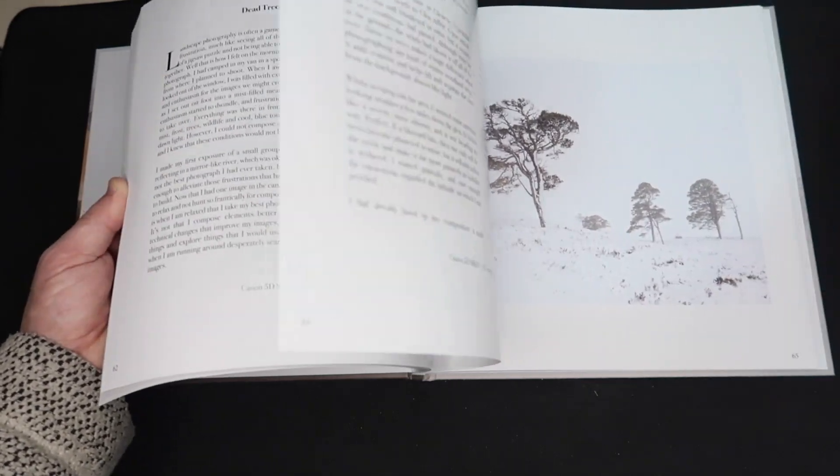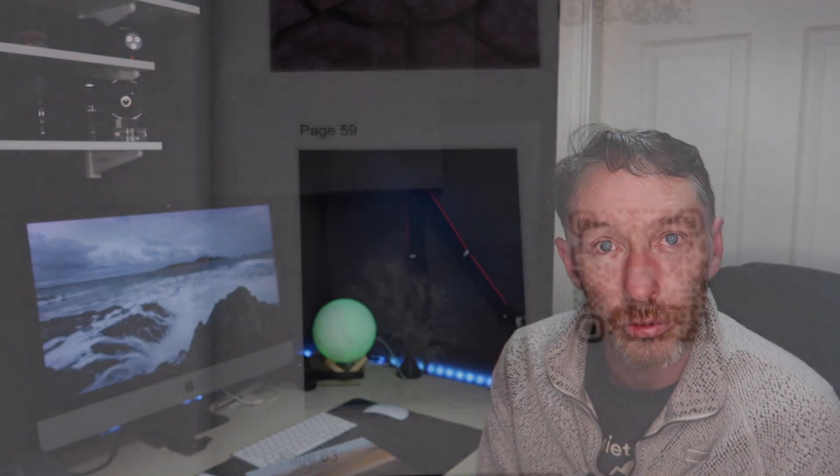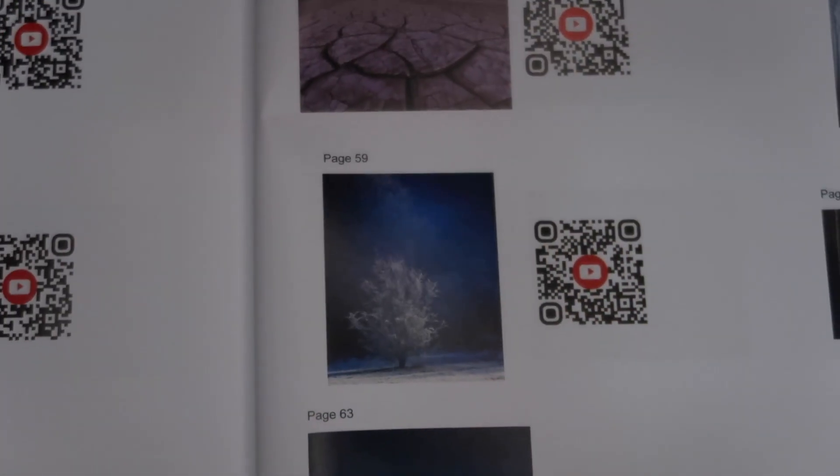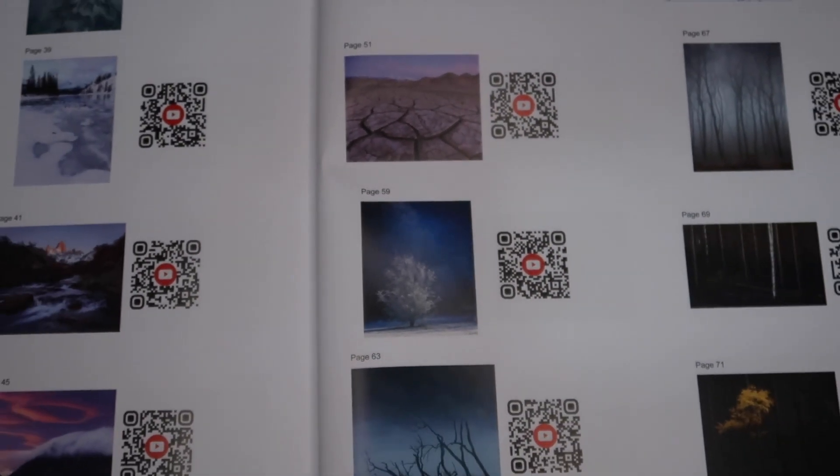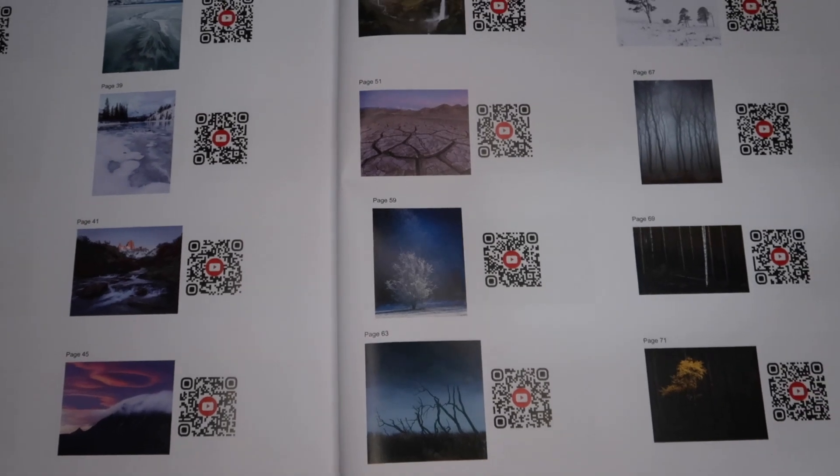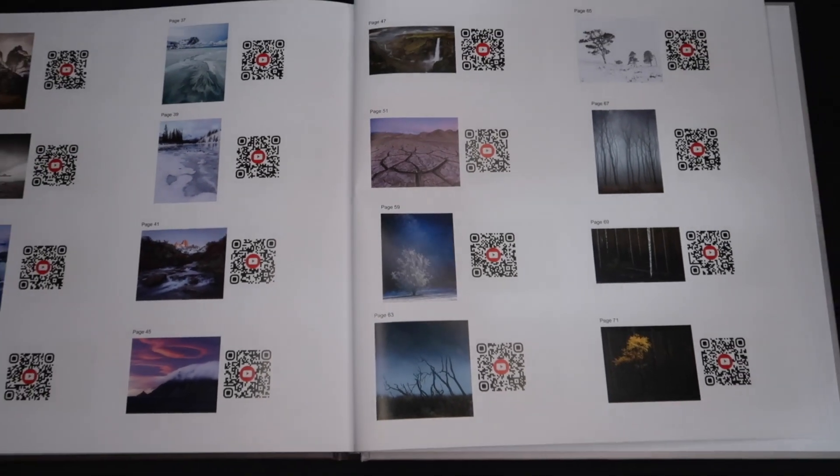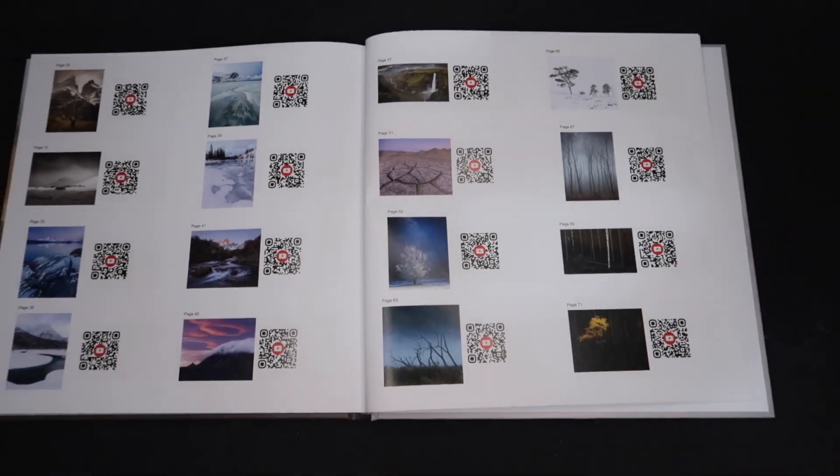So when you look at an image, not only have you got the narrative which explains the background, like I said a moment ago, and how he was feeling in the thought process of that, but the image can also be linked via a QR code to the YouTube video of how he actually captured that image, which is absolutely fantastic.